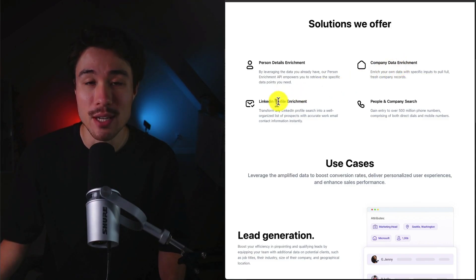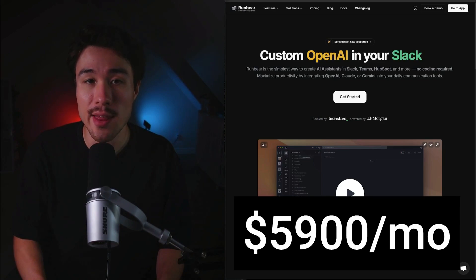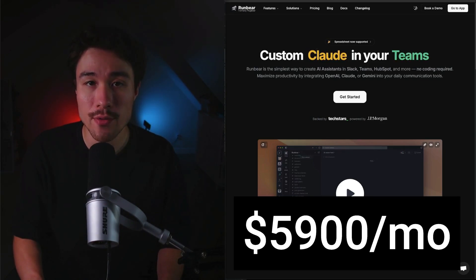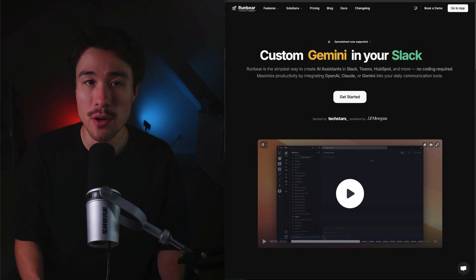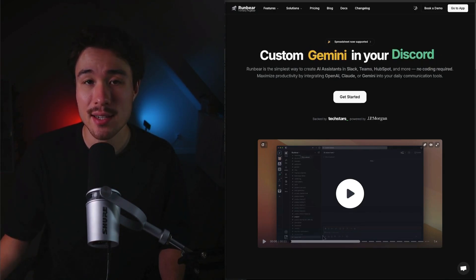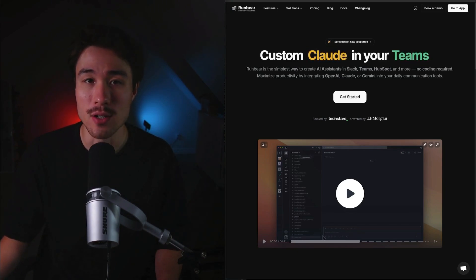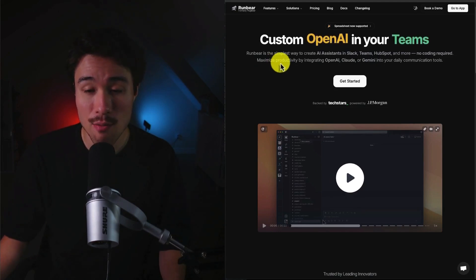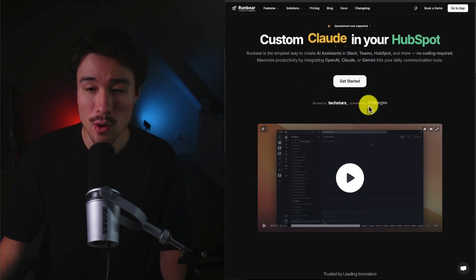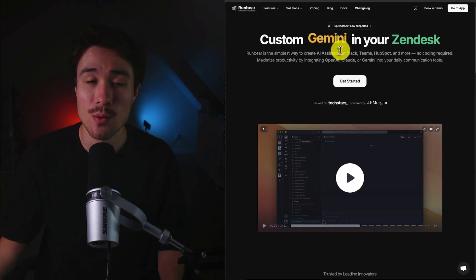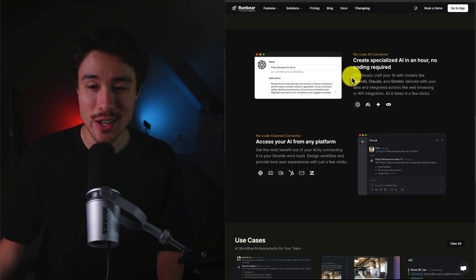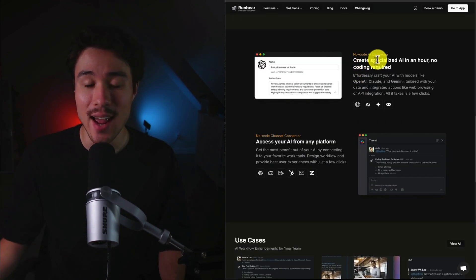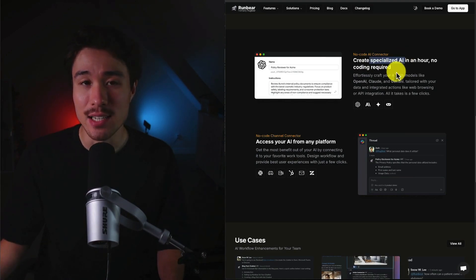Plugbear does a self-reported $5,900 a month in recurring revenue, and it was founded by Snow Lee. It was built to help companies with limited engineering experience enhance their resources by enabling custom ChatGPT for communication platforms like Slack or Microsoft Teams. It was also backed by Techstars and powered by JP Morgan. This is done with no coding required, and it's going to integrate with your daily communication tools, so you can create a specialized AI in just an hour, which is really going to make it easy for anyone to do so.